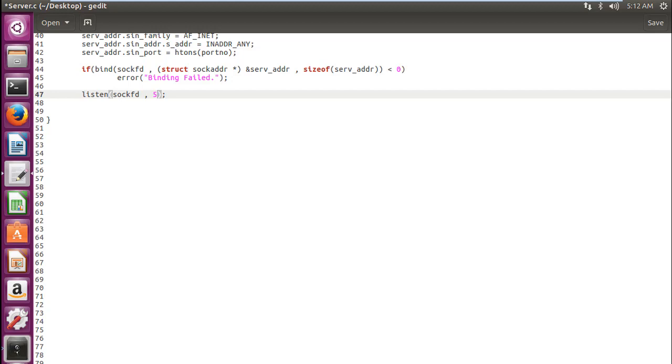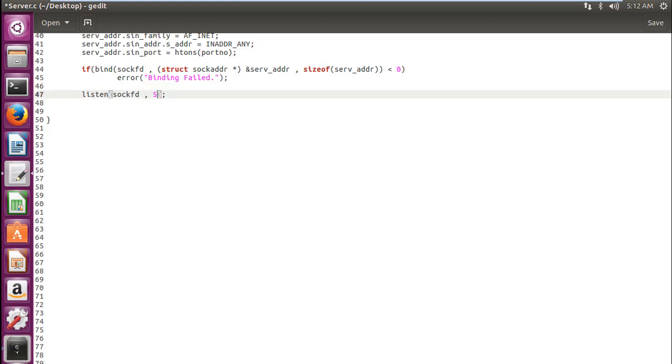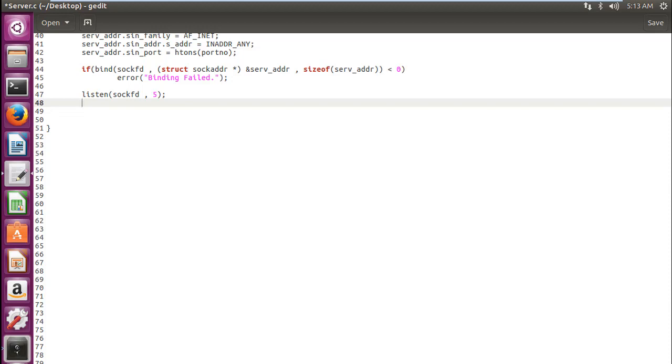Recall if you can. If you don't, let me tell you. The 5 or anything you can write over there, any integer, that gives you the maximum limit of clients that can connect to the server at a time. So this is our listen function.